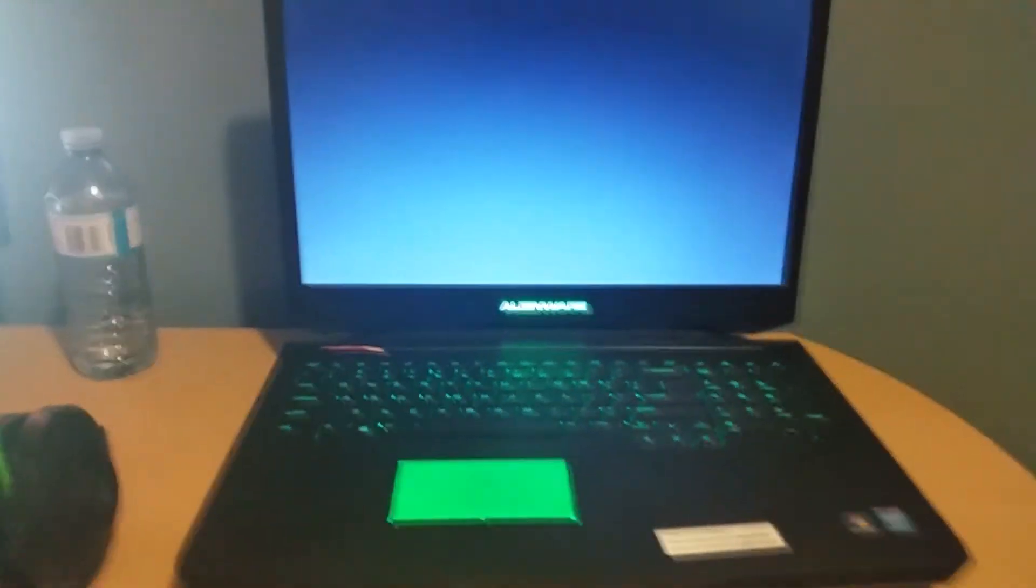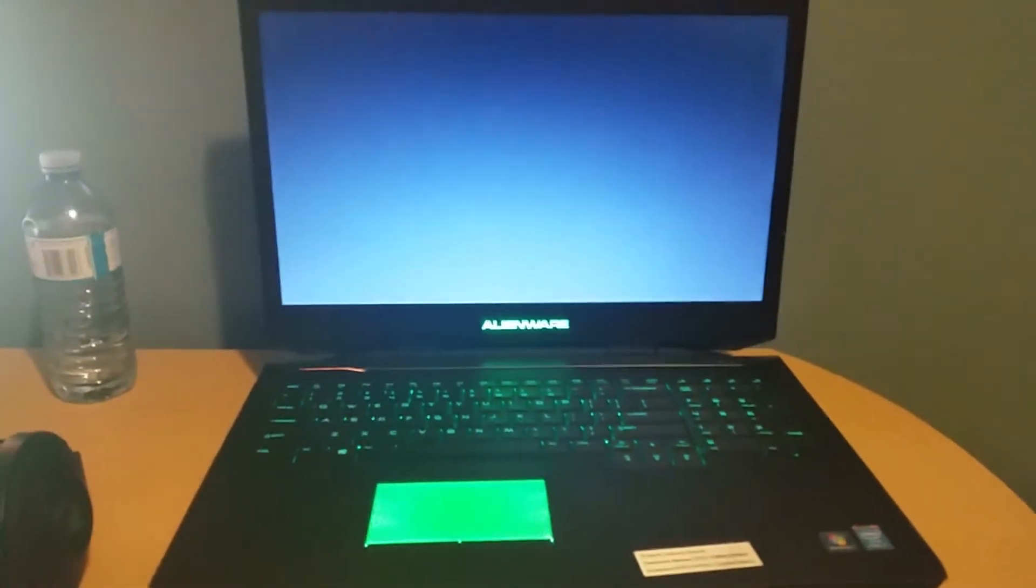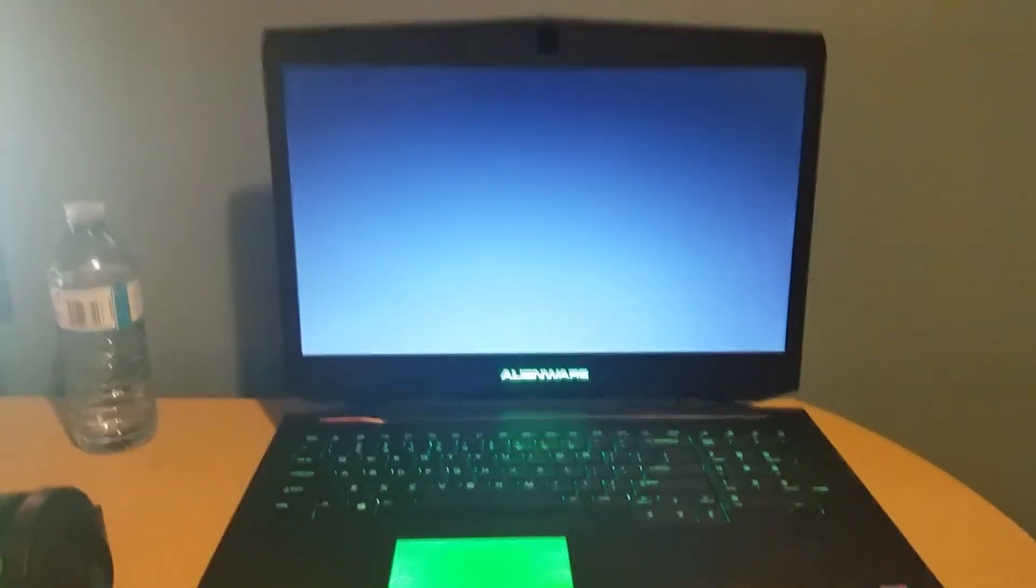My laptop is an Alienware. It's actually really good. And I'll open it up and turn it on to show you guys. Yeah. So I really like this laptop.